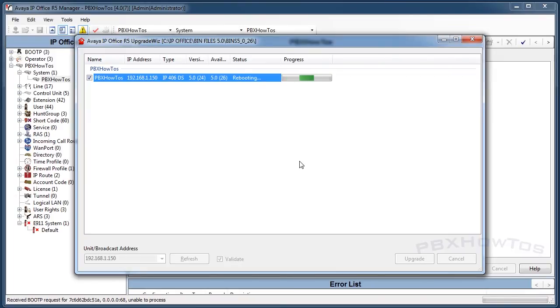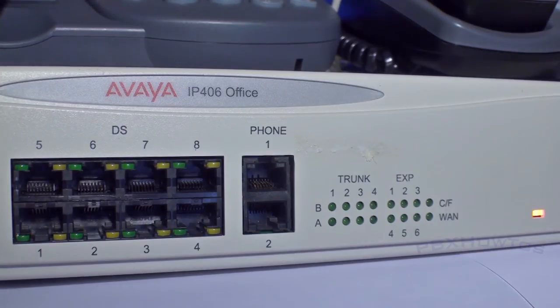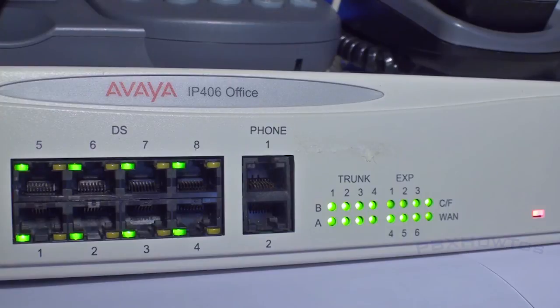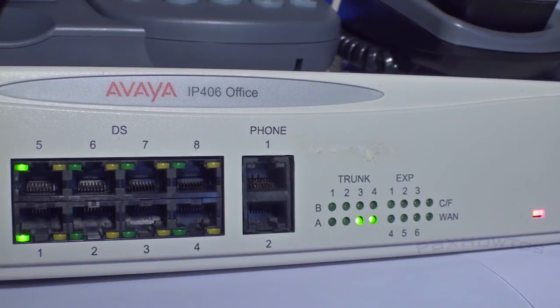All the lights on the front have flashed and shown you that the reboot was good. Once that's done, the status is going to come back and it's going to validate everything that went through the process. You should get a proper message saying the upgrade was successful.